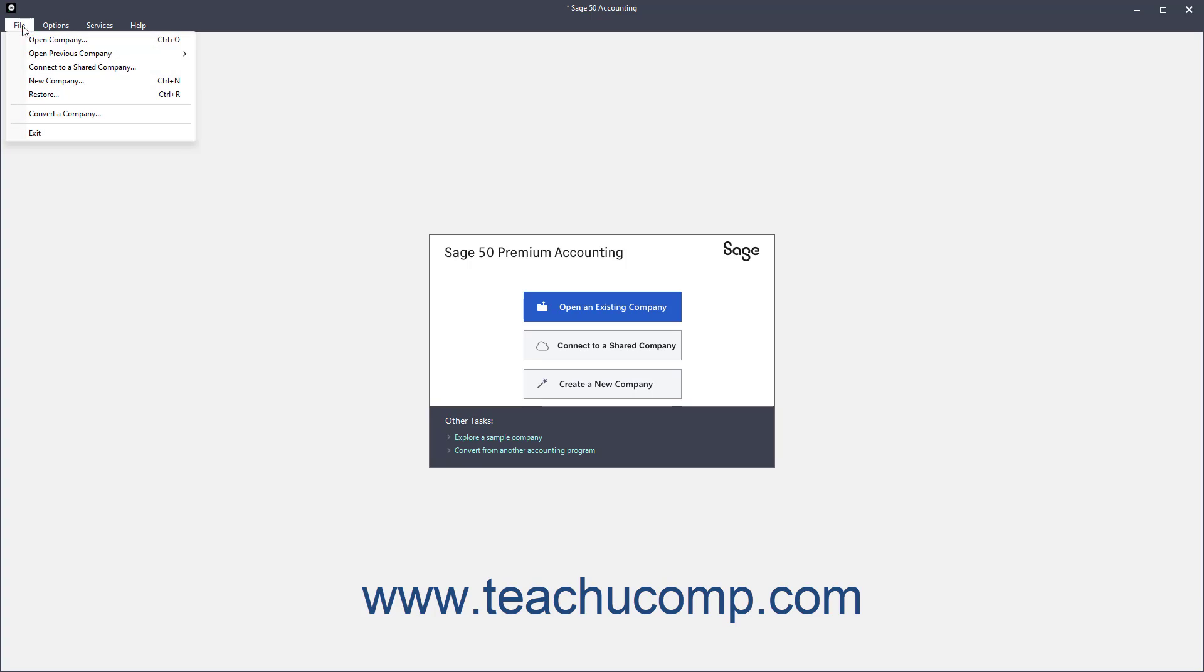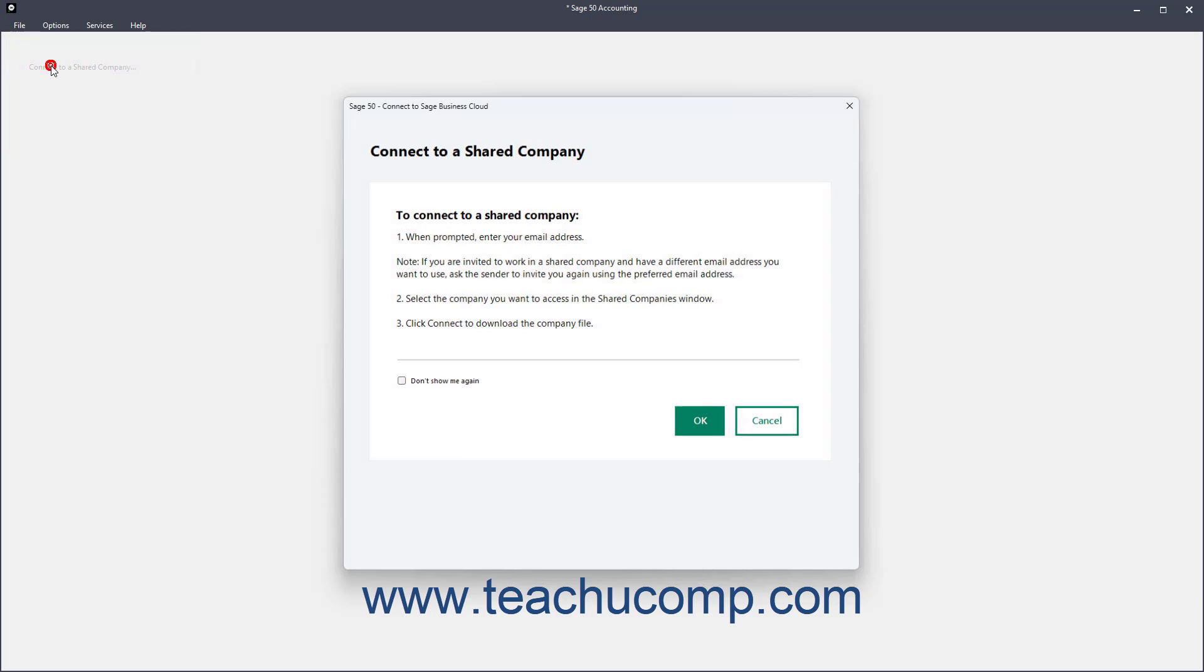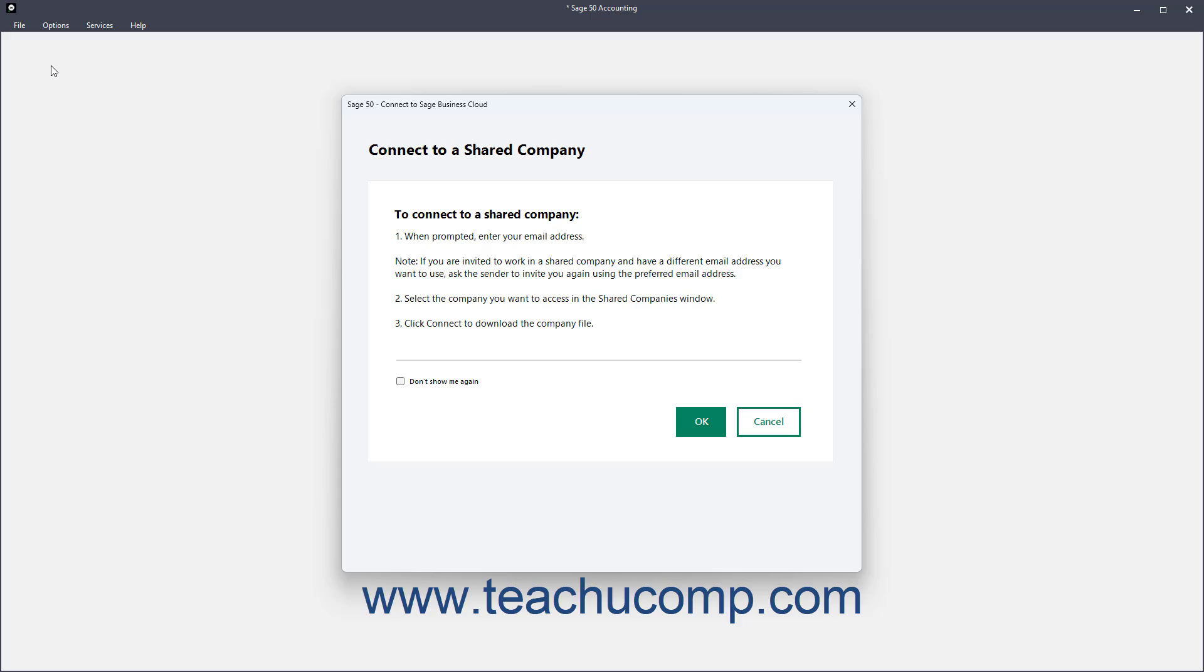Then select File, Connect to a shared company from the menu bar to open the Sage50 Connect to Sage Business Cloud window, which lets you connect to a shared company.